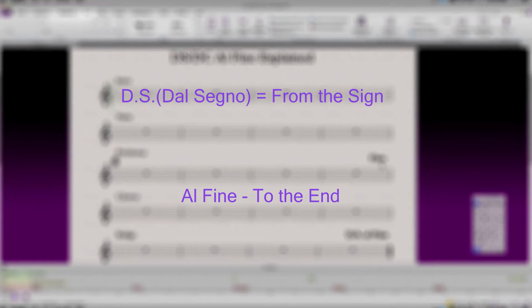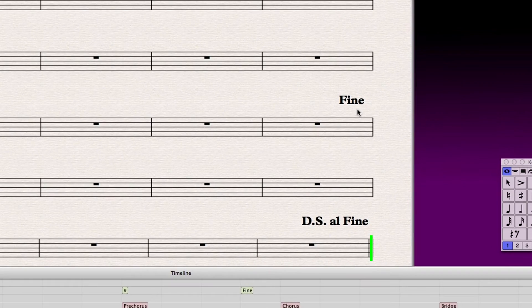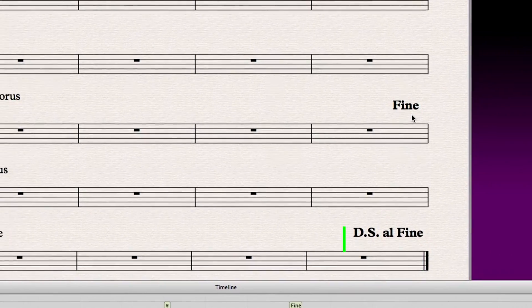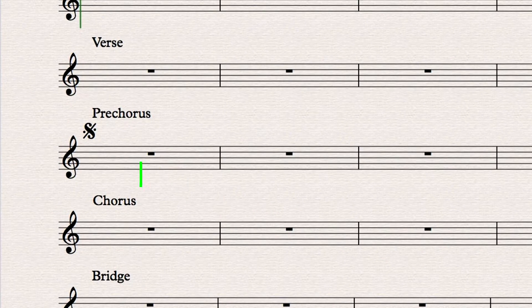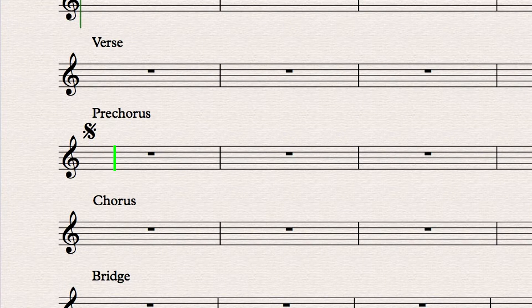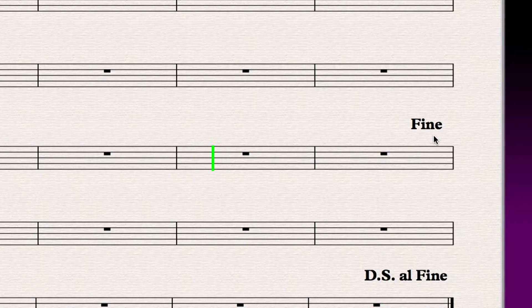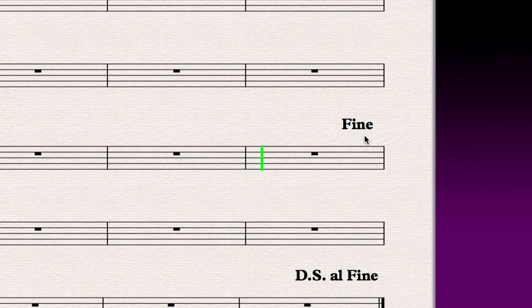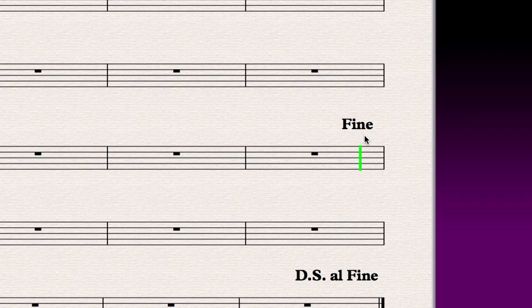So when Sibelius playback reaches the DS Al Fine, it will make Sibelius go back and play from the Segno marking. When Sibelius plays back again, when it hits the Fine marking, the Sibelius score will stop playing back, telling the reader that this is where the score stops.